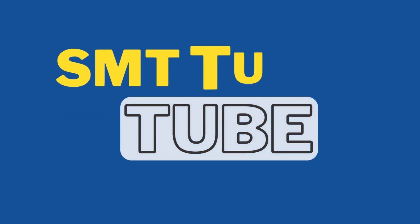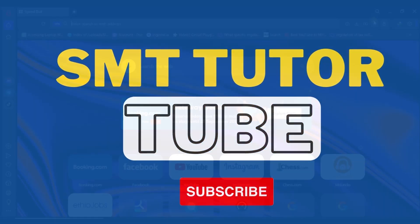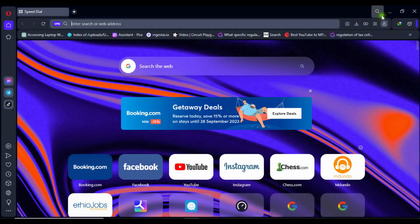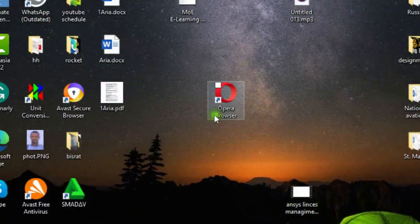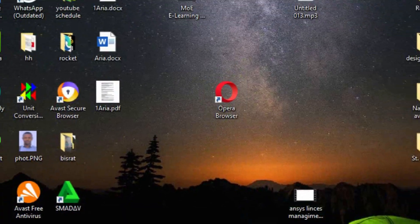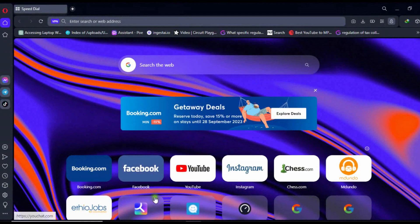Don't forget to subscribe to our channel for more motivating videos. Download, install, and open the updated Opera browser on your computer.